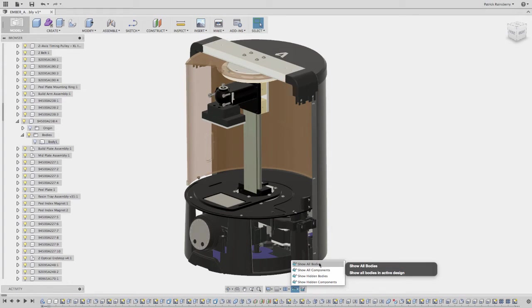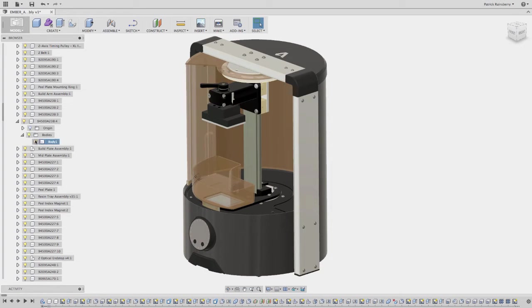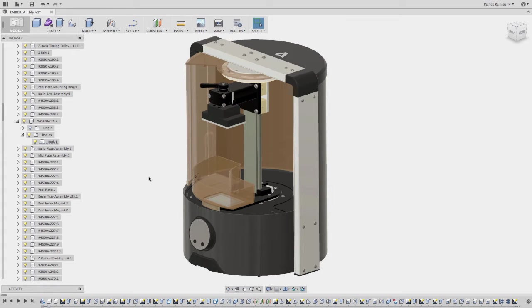What show all bodies will do is just literally turn on every body in every component in the entire assembly. So anywhere in these bodies folders, it just will turn on the display of that body, which is kind of useful sometimes when you're trying to find something.